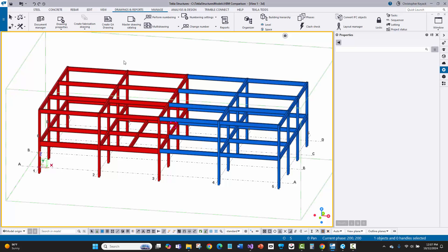Hello, my name is Chris Kieck with Kieck Technology Solutions. In this video today, I'm going to go through a prototype I've been working on related to handling revised ABM workflows in Tekla Structures to Tekla PowerFab.